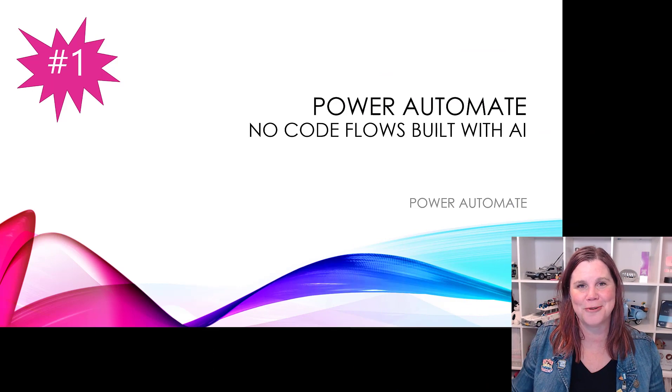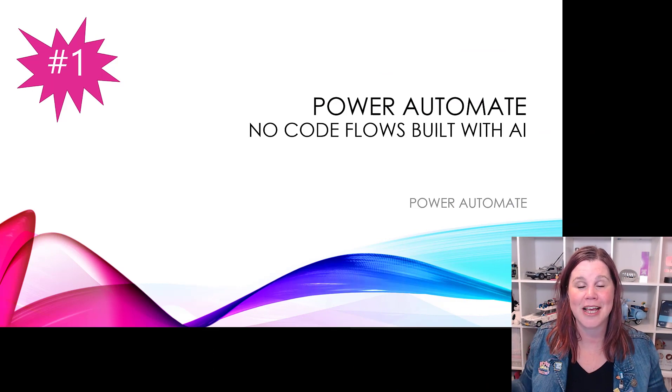Do you need to get across the major announcements in business applications from Microsoft Ignite, but you don't have time to sit and watch the whole event? I've got you covered. I'm going to set a timer here. We're going to do this in five minutes and you'll be totally up to date. So there we go, clock is ticking. Let's see if we can do this.